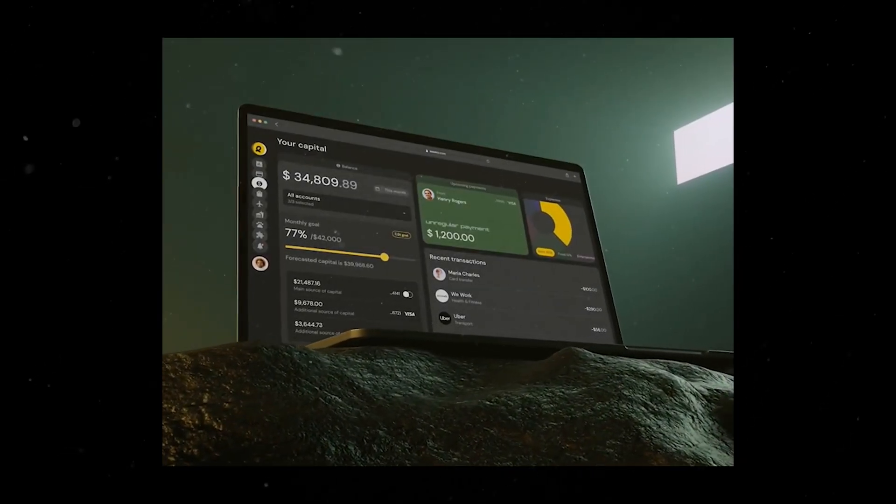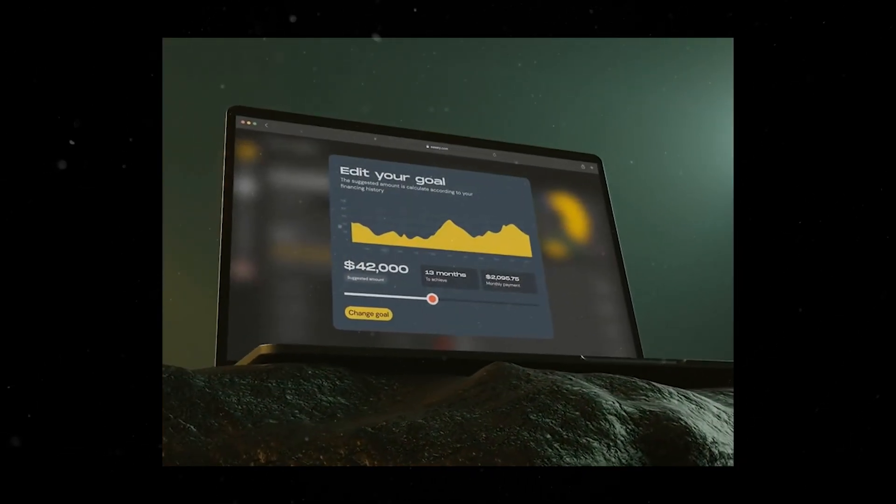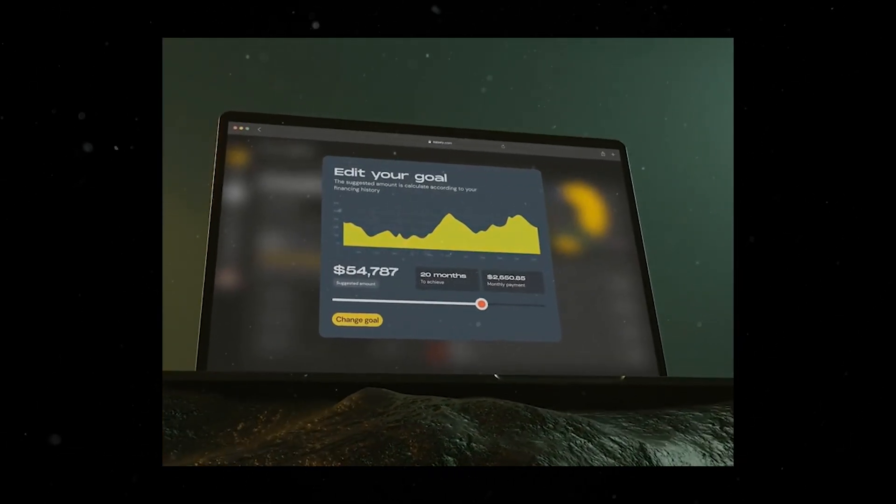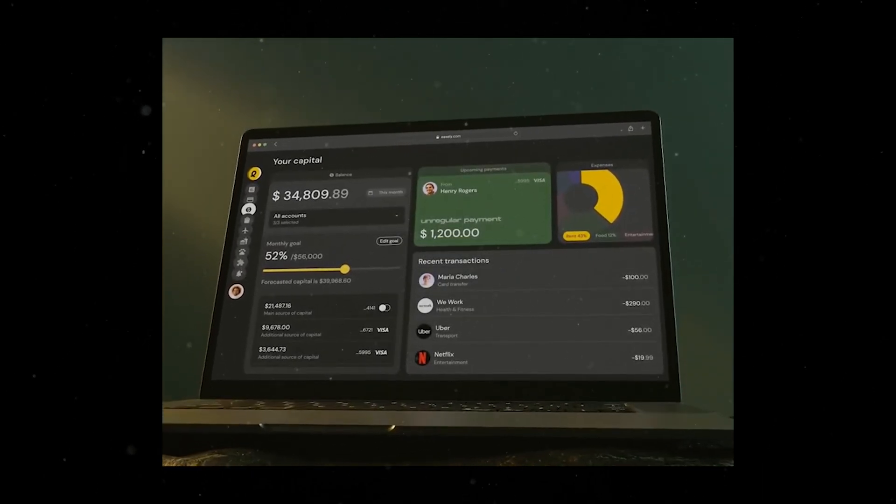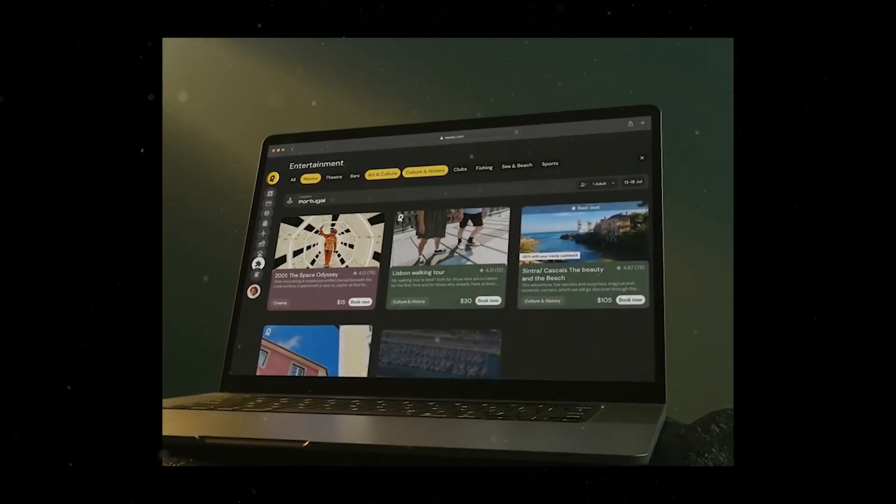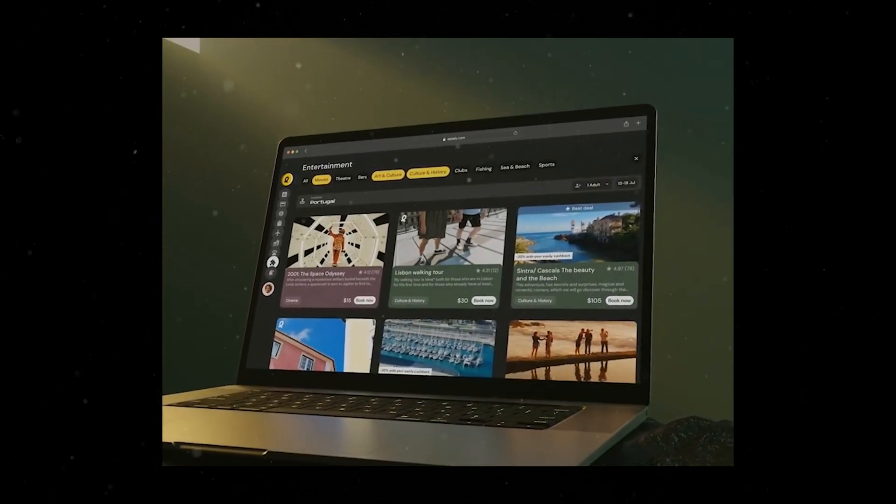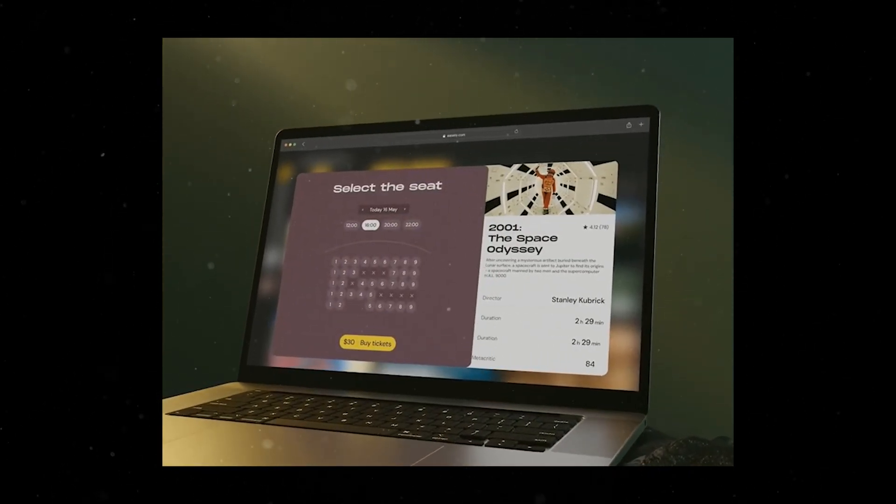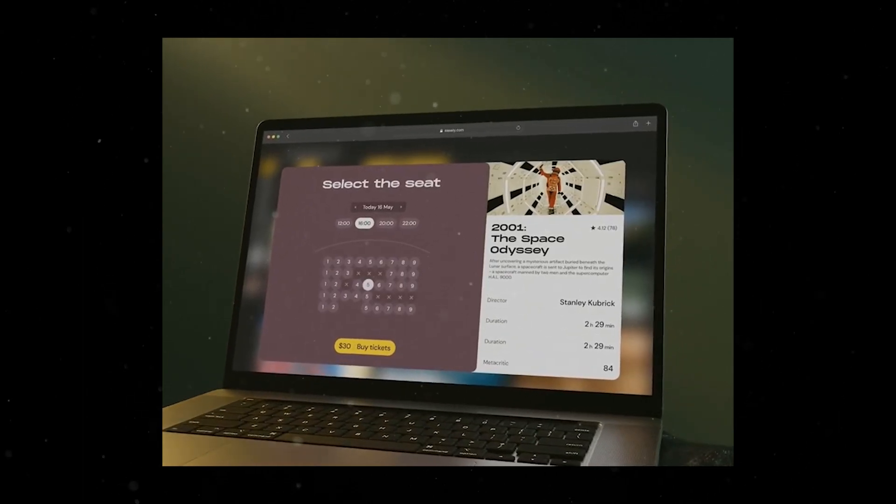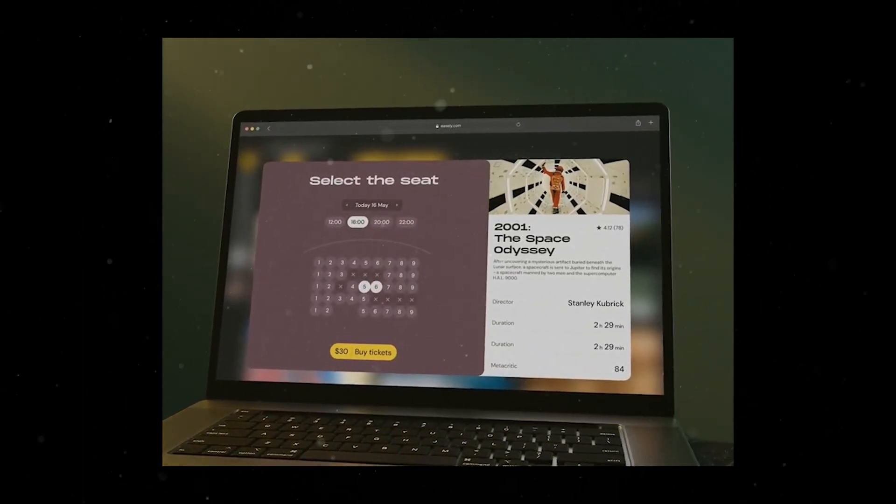The demand for web applications continues to explode in today's evolving digital landscape. However, the traditional process of building a web application often requires relevant coding experience, which sets up a barrier for those without programming background.